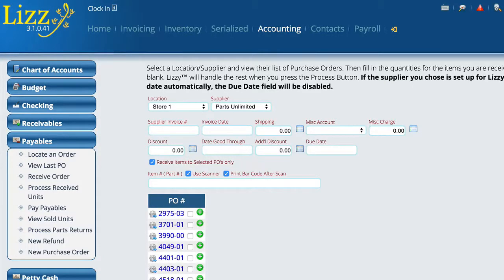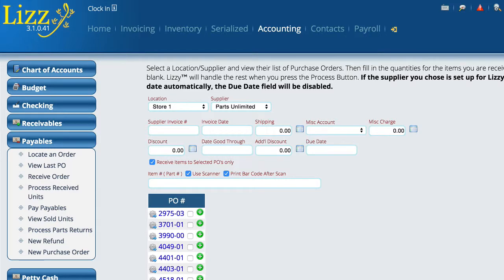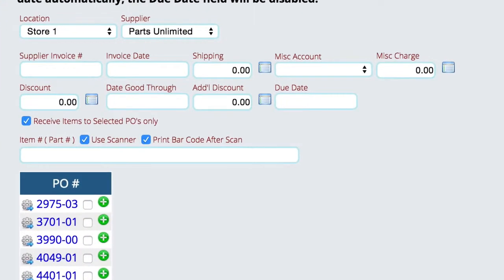Lizzie has the ability to receive orders in a lot of different ways. In this scenario, we're going to be receiving one part at a time. We're going to assume that either we're hand typing the part numbers, which is what we're going to do here, or we've got barcode labels or part numbers on each box that we can actually scan with a scanner.